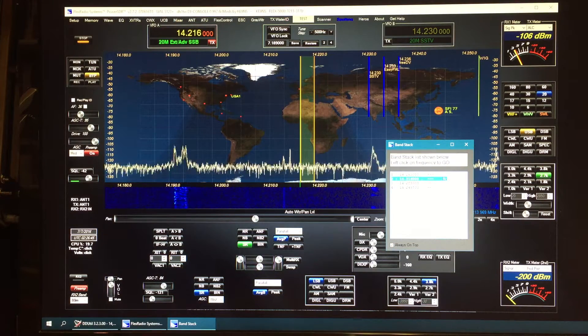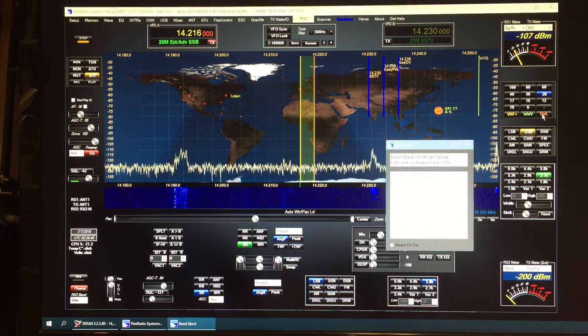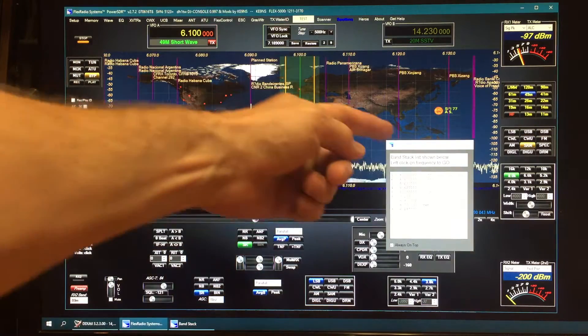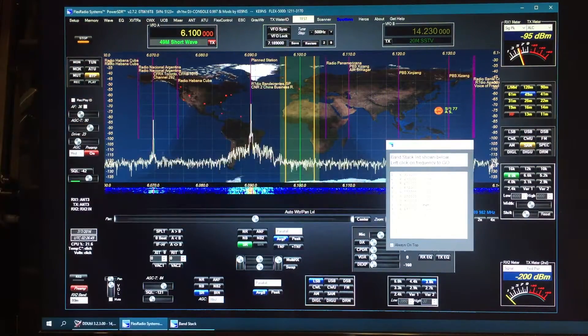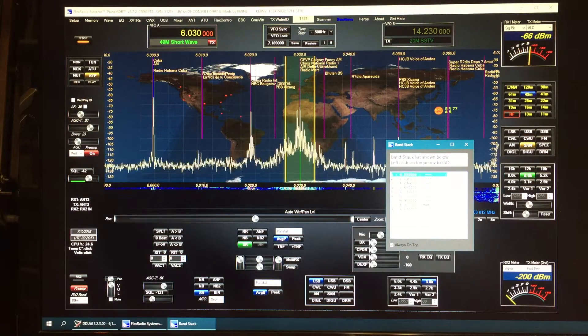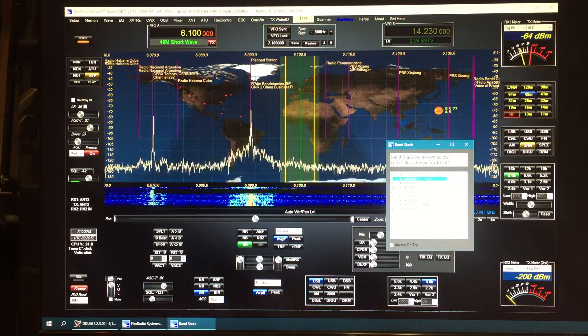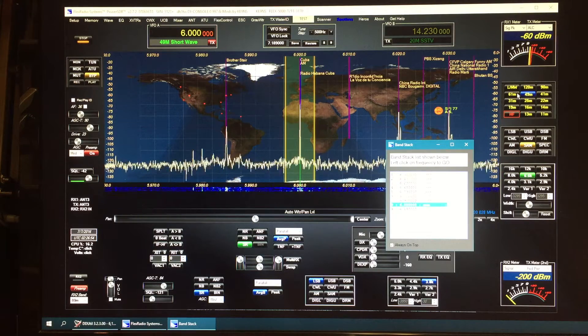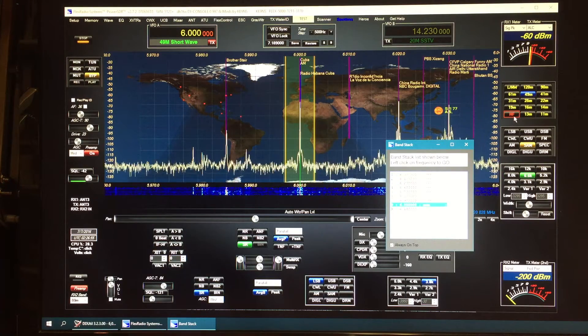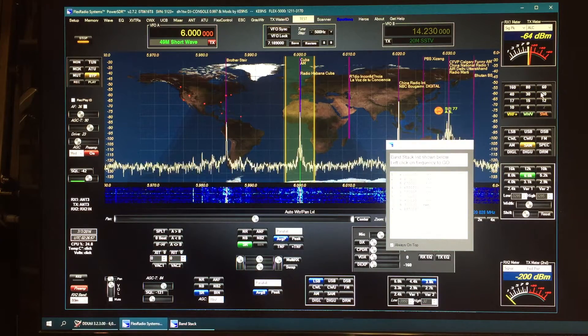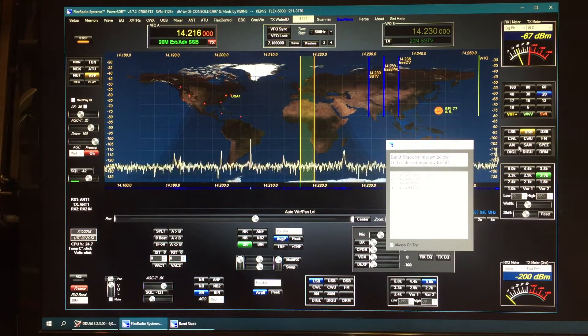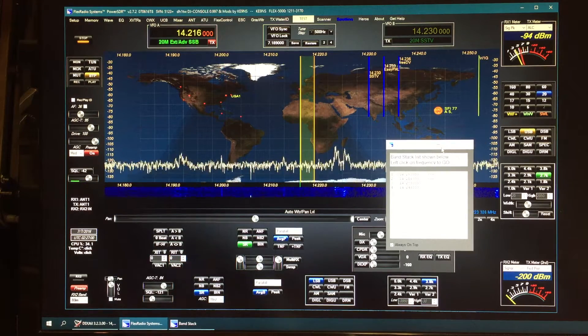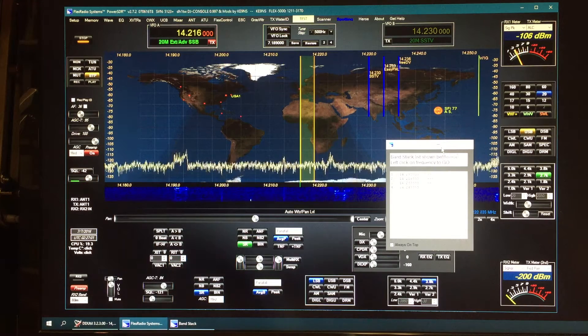All your shortwave bands will show you all the different band stack memories you've got in all the different HF bands. So that's it for T8.